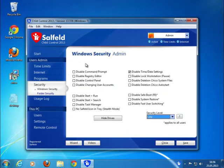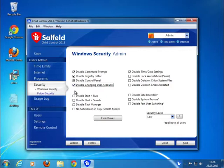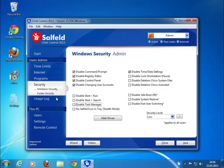Use the Security section to set some special Windows restrictions. Here, you can block system internals like the registry editor or the command line. These are optional settings and not relevant to child control security. For example, even if the child has administrative privileges, he or she is not able to terminate the child control timers through the Windows Task Manager.